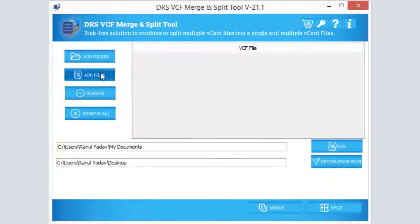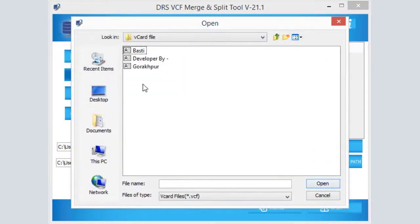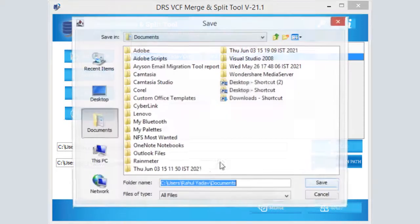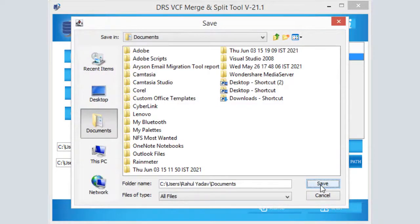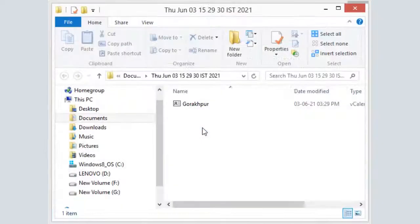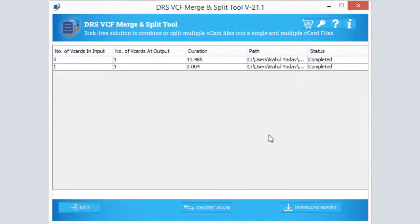Select and add the vCard files that you want to split into smaller parts. After that, provide the destination path for output files and click the Split button from the software interface. The software will start splitting the selected vCard files. Click OK after the process finishes. You can download the status report or choose to convert again.